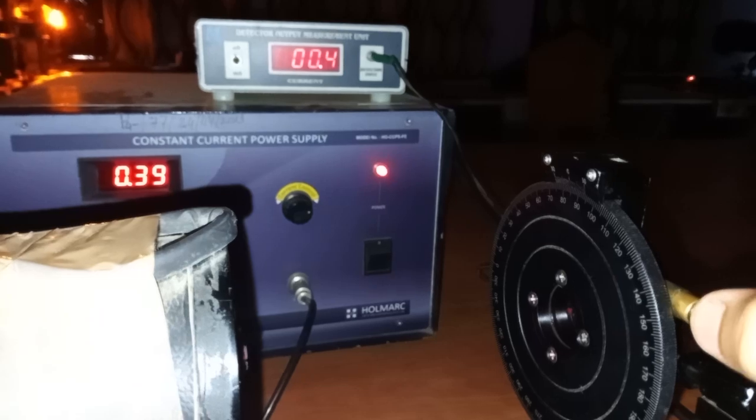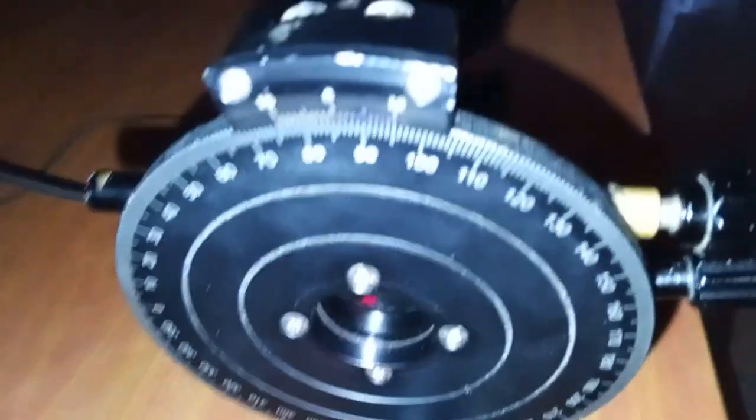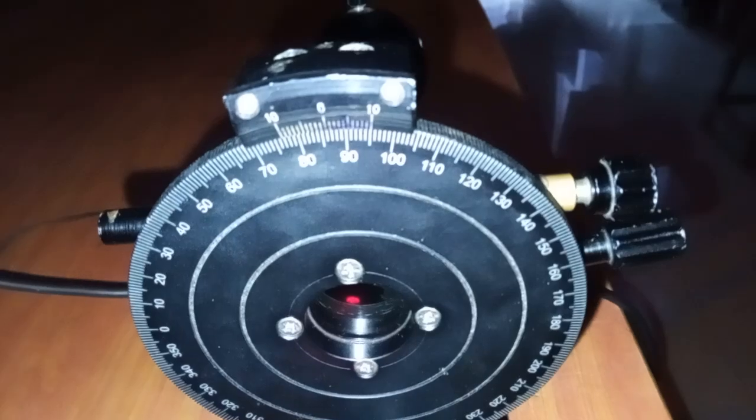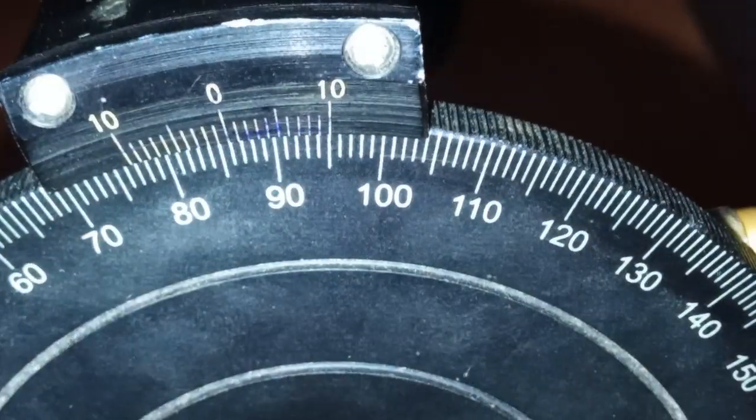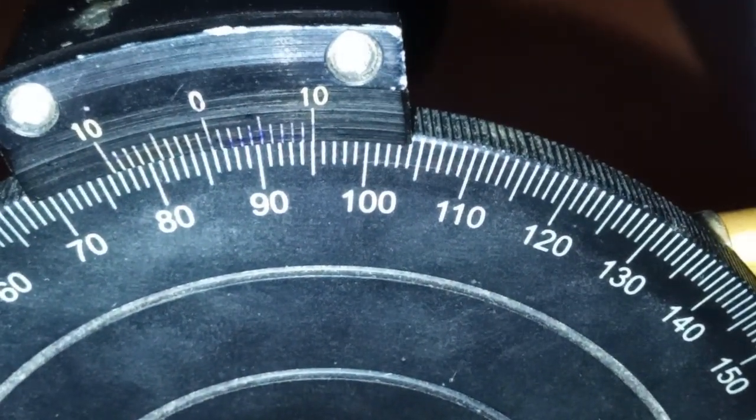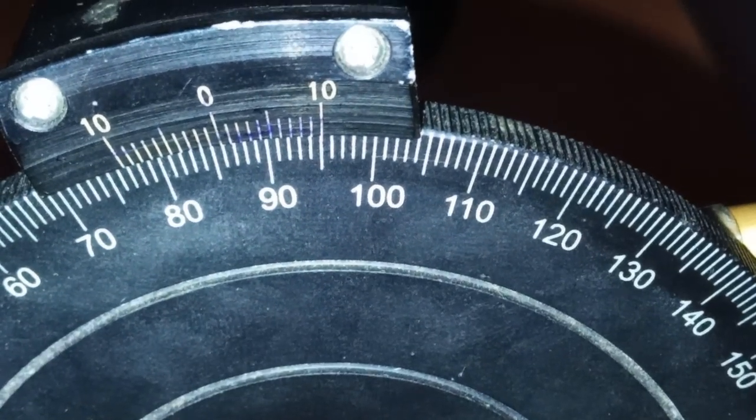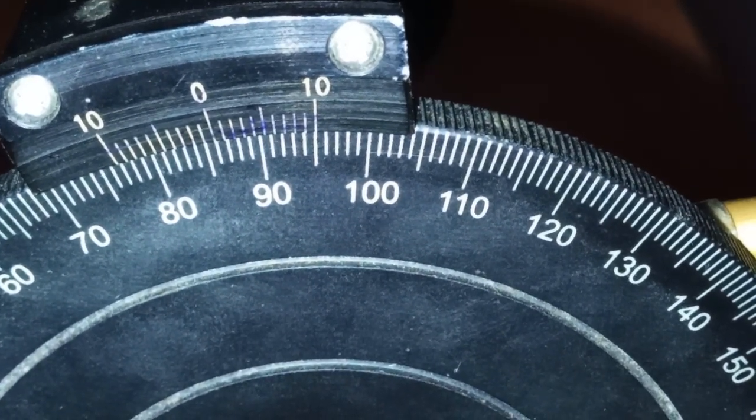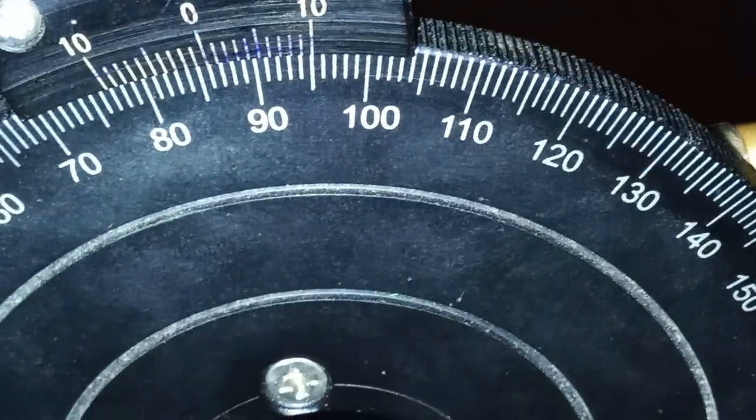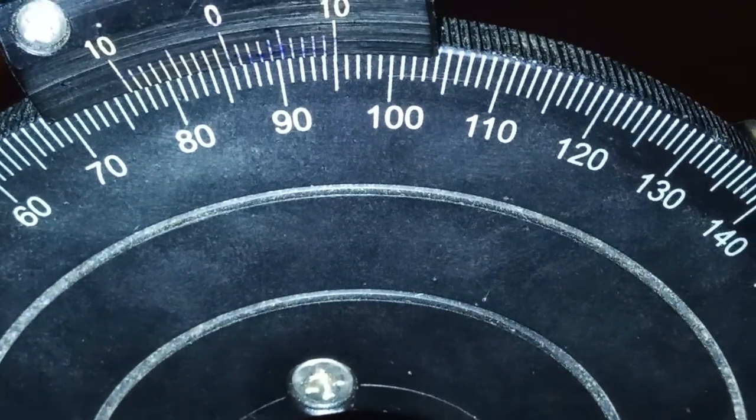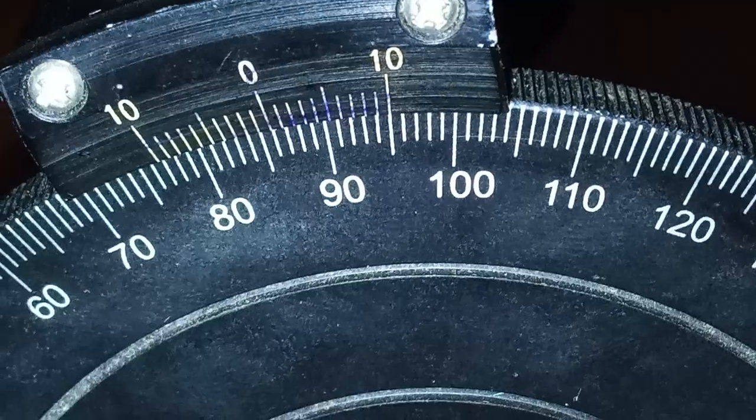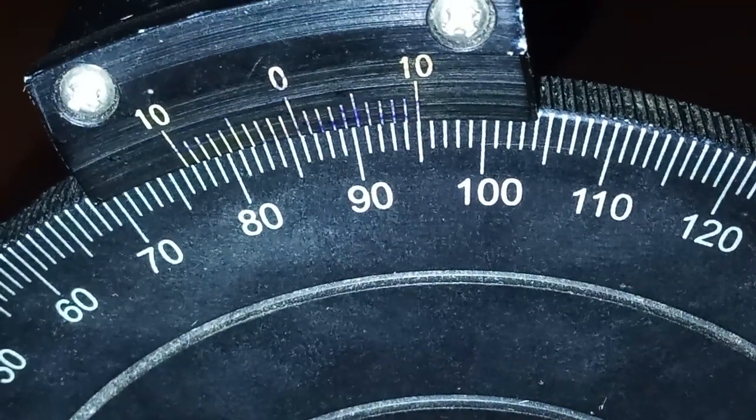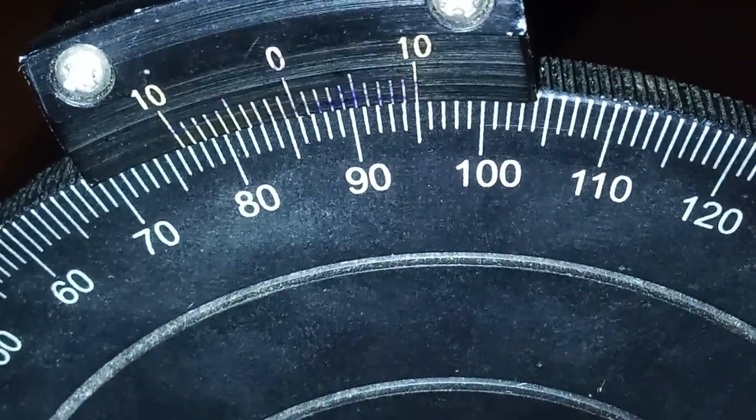Yes, now it's 0.4. Now we have to see how much angle it has moved. Earlier it was 86.3, and now it is 85.9. So it has moved approximately one degree.